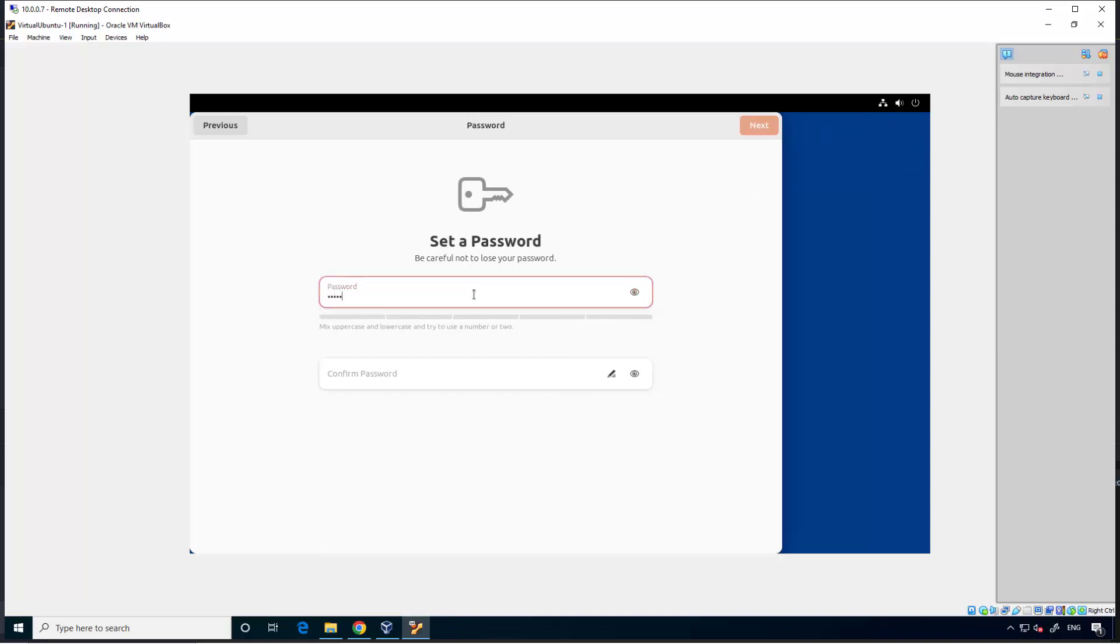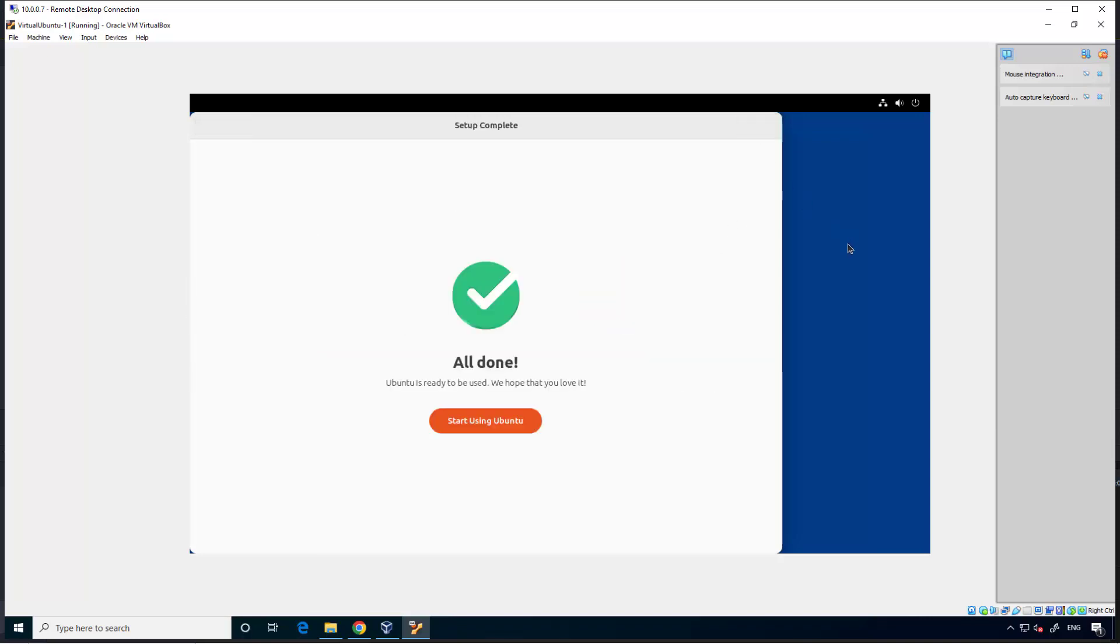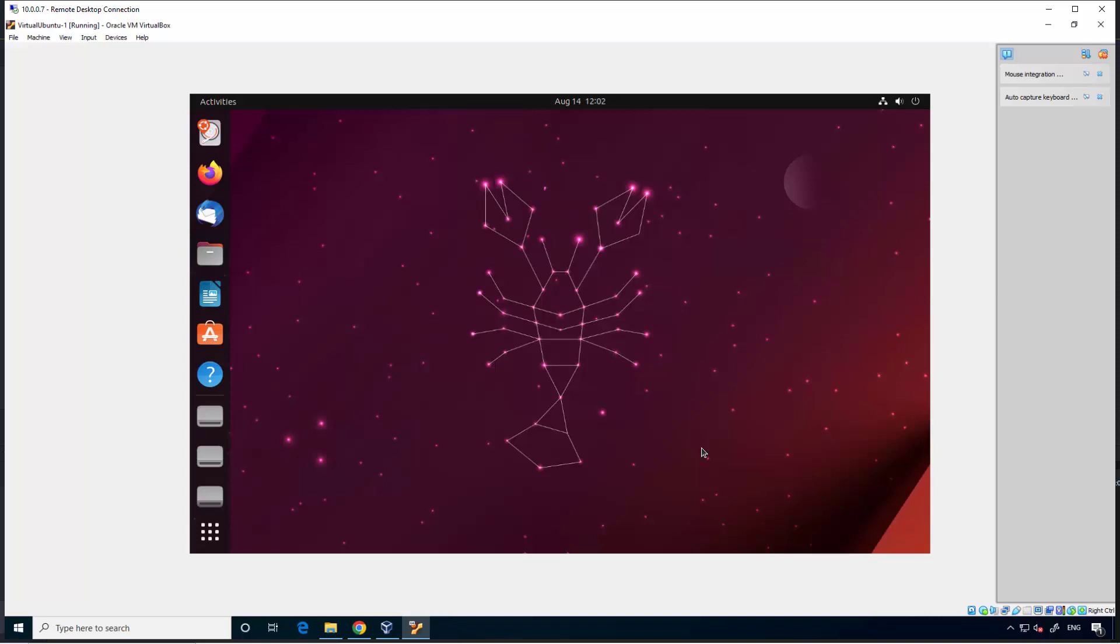Next, password. It's a tedious process but you have to go through this. That's how it is. Start using Ubuntu. We have selected 50 GB and installed it. Okay, ready to use. Let's close it.